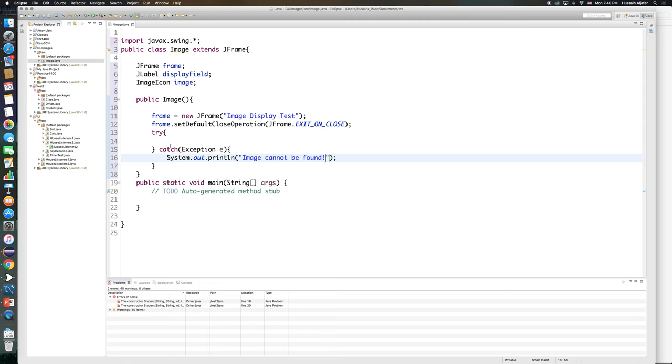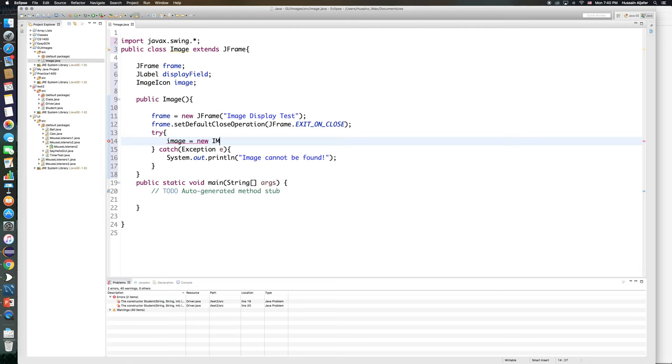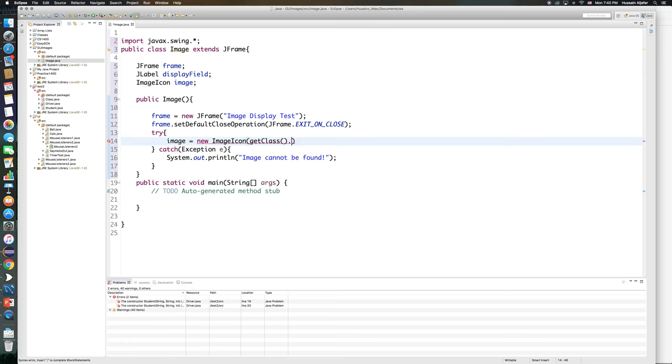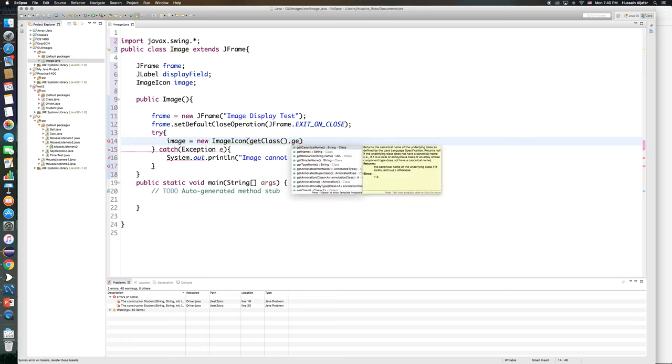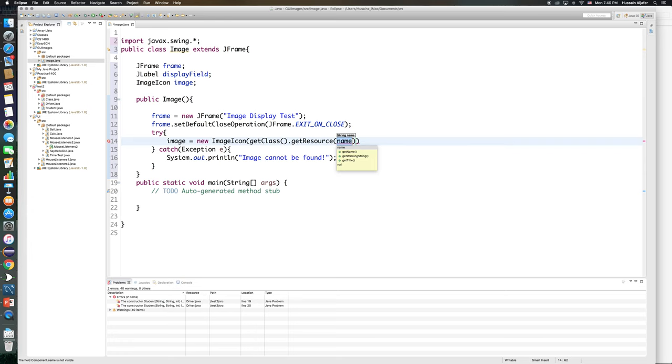Now what I need to do here is I need to initialize my image and then add my image to the label. So to initialize my image I'll say image equals new ImageIcon, and then in parentheses I will write the following: getClass, this needs to be lowercase, dot getResource, and I will provide the name of the image right here.